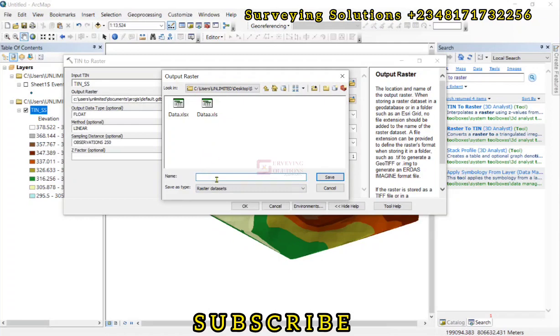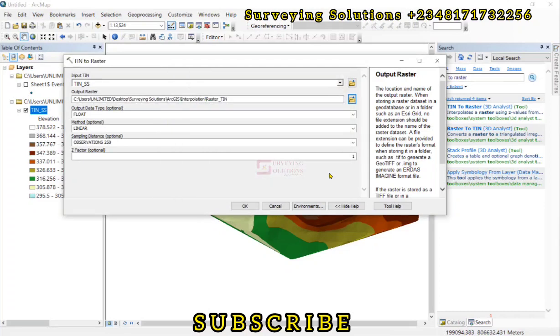So we still need it under the folder we are working on. So let's call this rastered TIN. So we click on save and let's leave all other options as default.